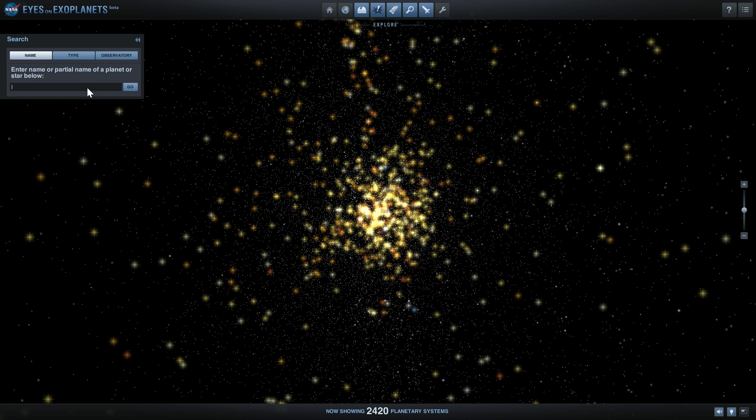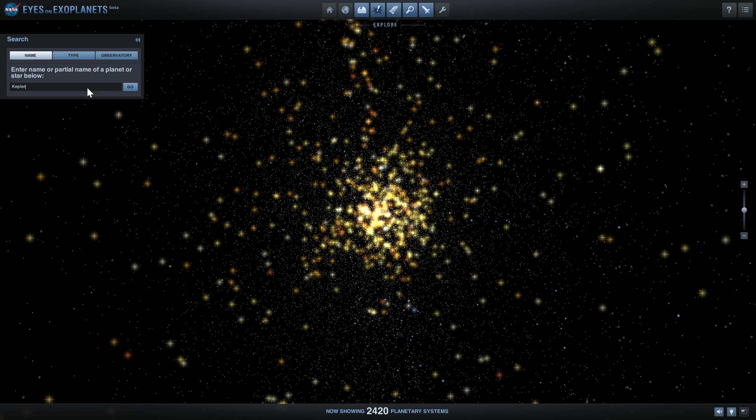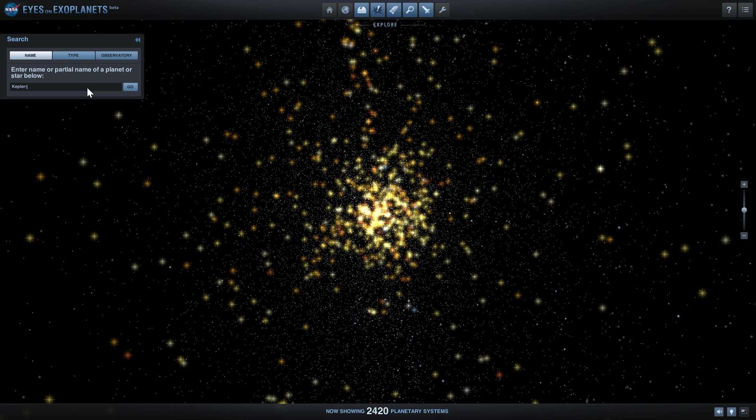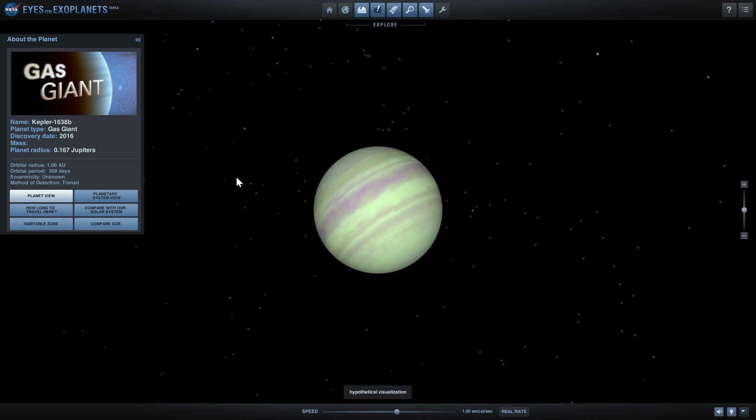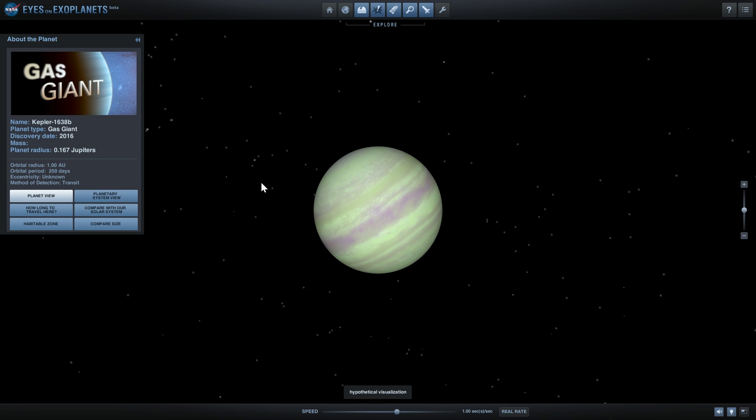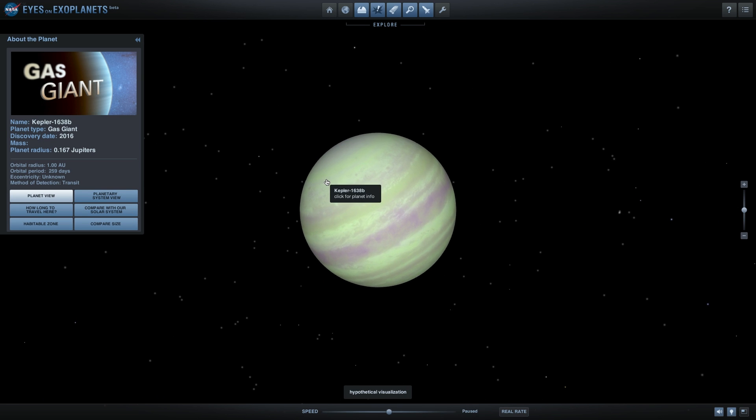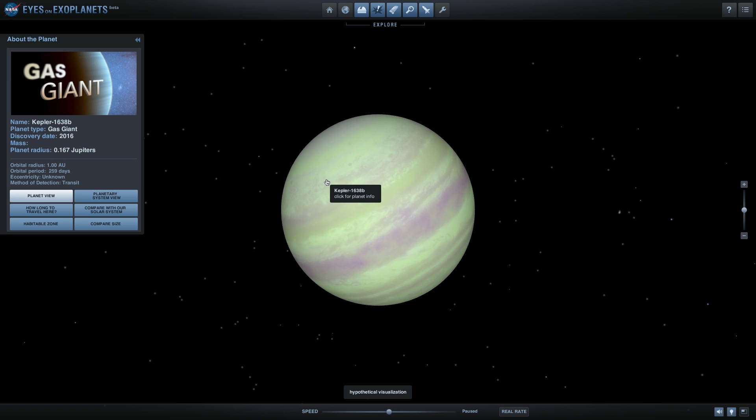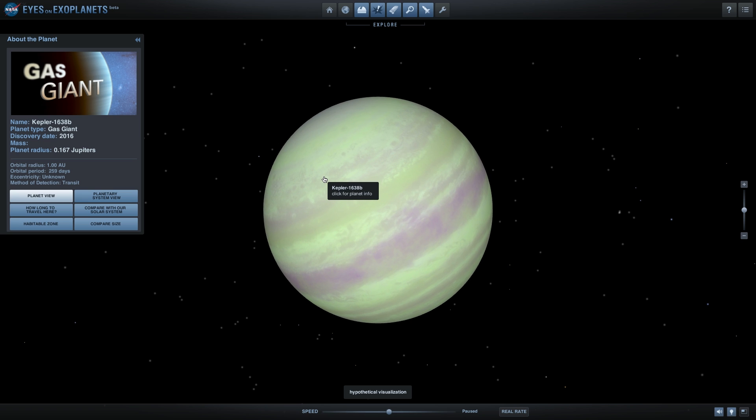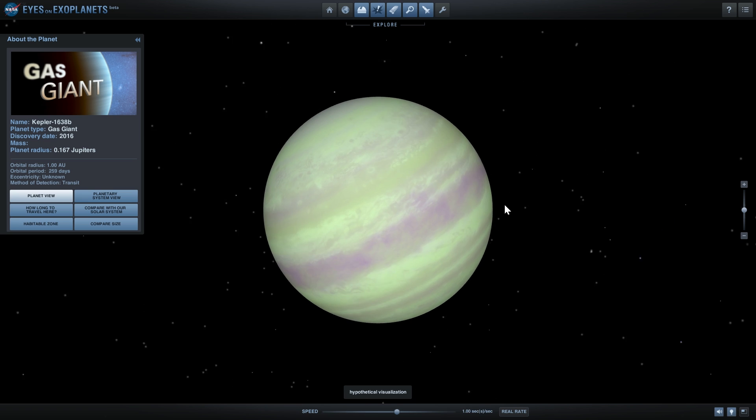The first planet we're going to go to is called Kepler 1638b. In Eyes on Exoplanets it's listed as a gas giant.